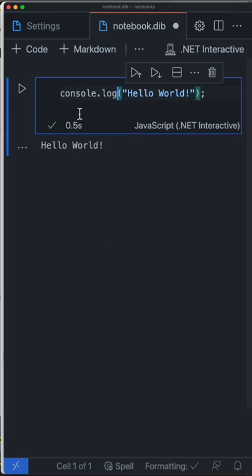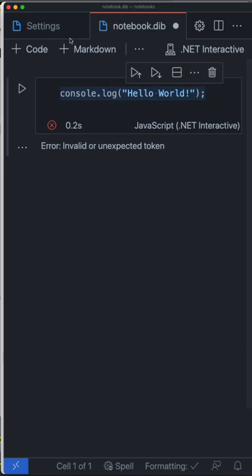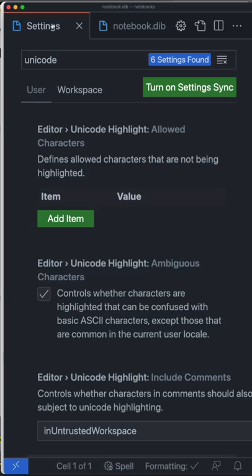the editor right here. This looks like code that should run, but it doesn't because there is an unexpected token. There's a zero-width Unicode character somewhere in here, but you can't see it. But we just shipped a feature